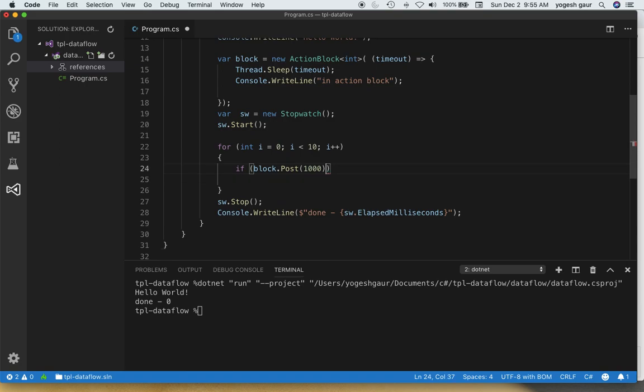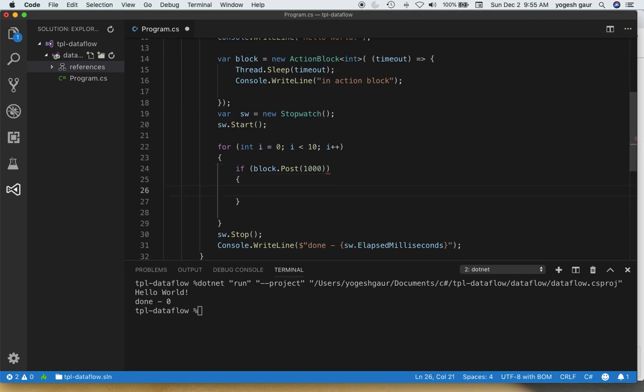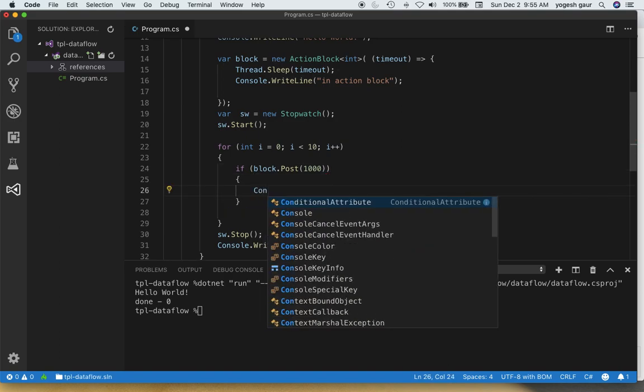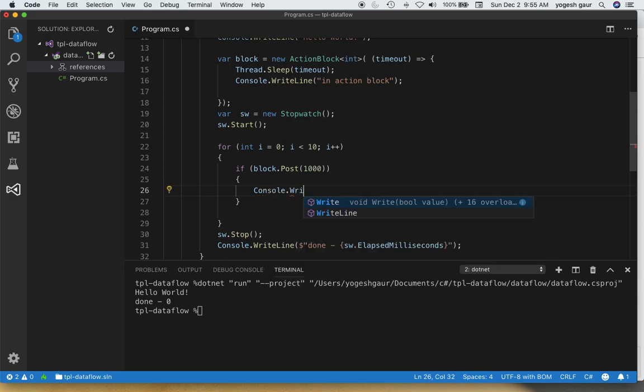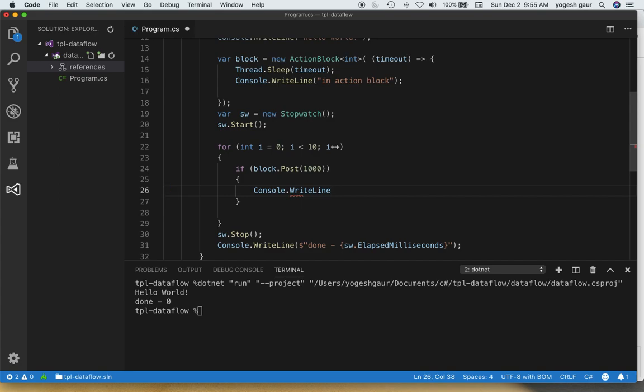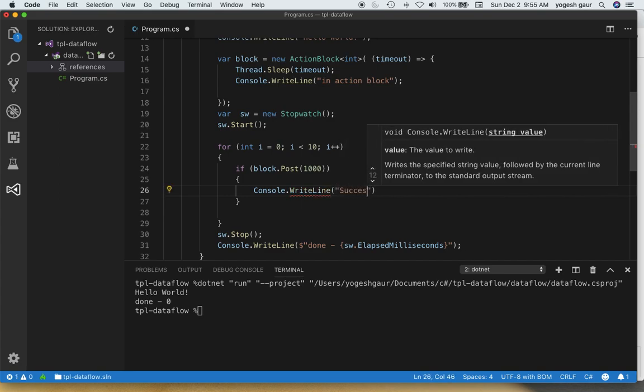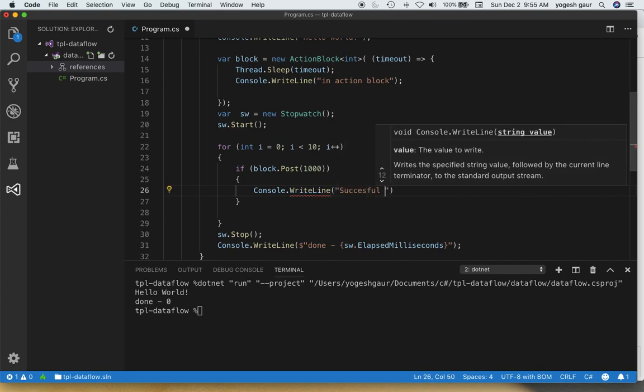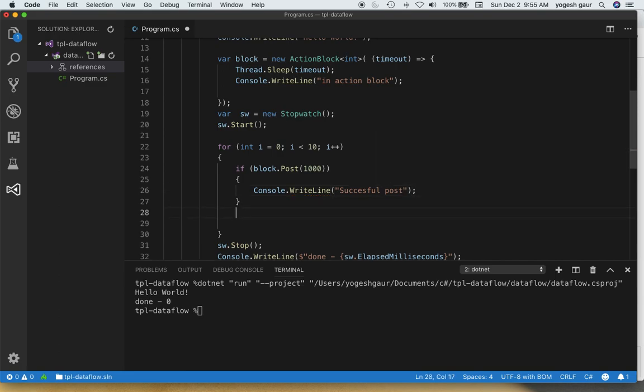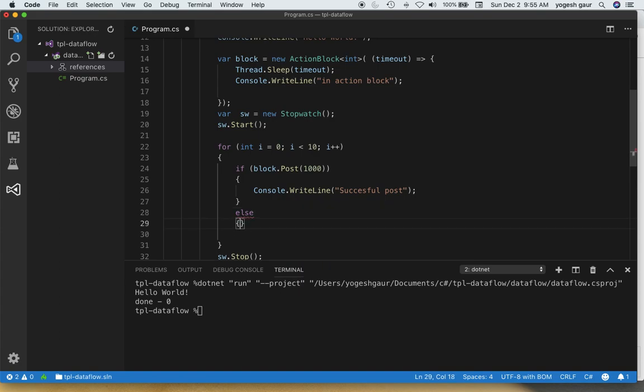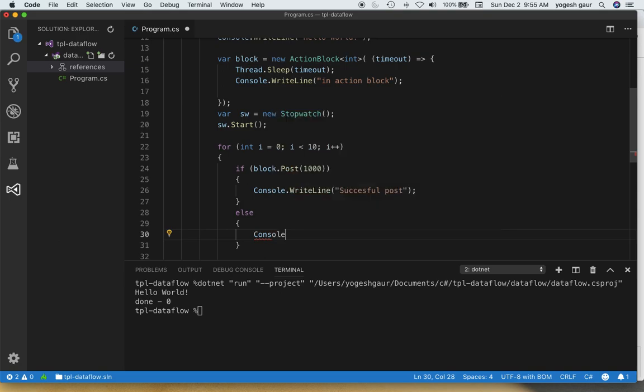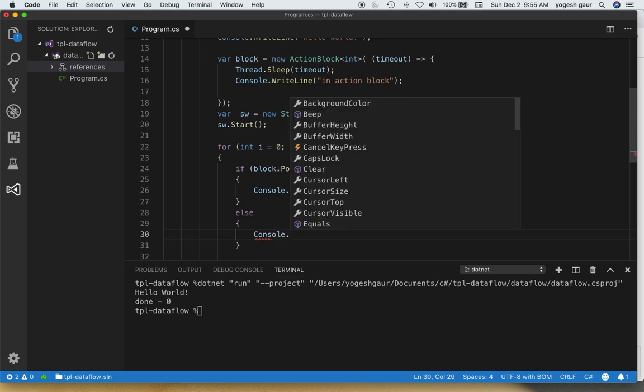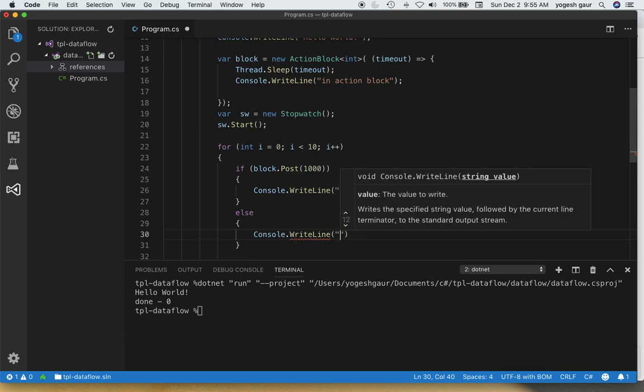So that's why I have this if statement. Let's just fill that in. What we're going to do is pretty simple. We're going to write whether it succeeded or not. Here is the message and we're going to just say successful post, for example. And in the else case we are going to write that the post failed. Console.WriteLine failed post.